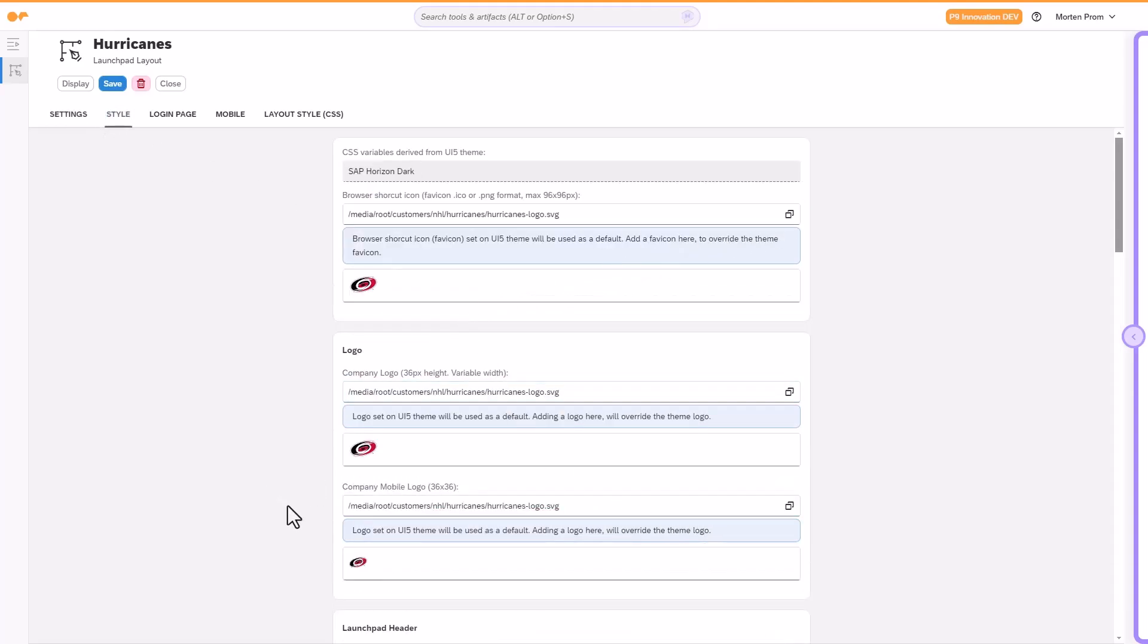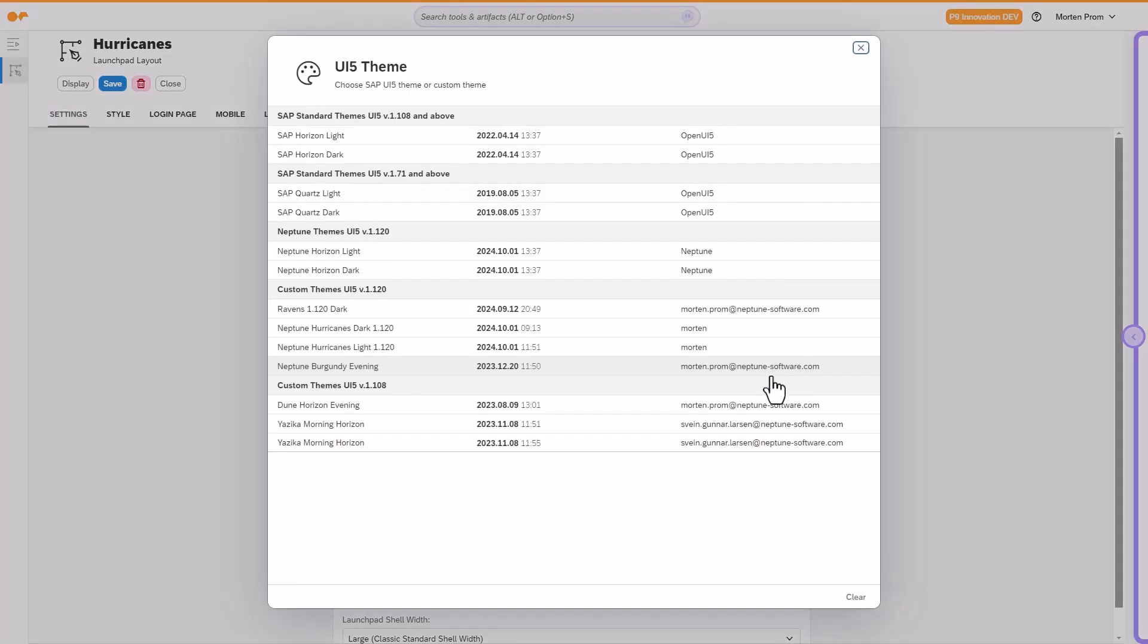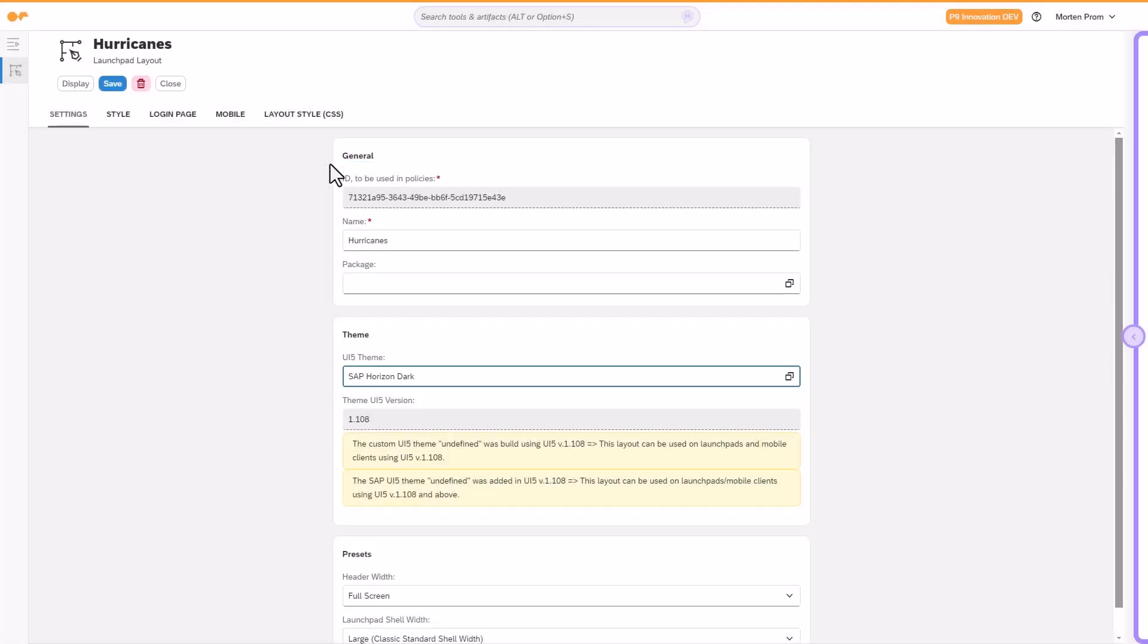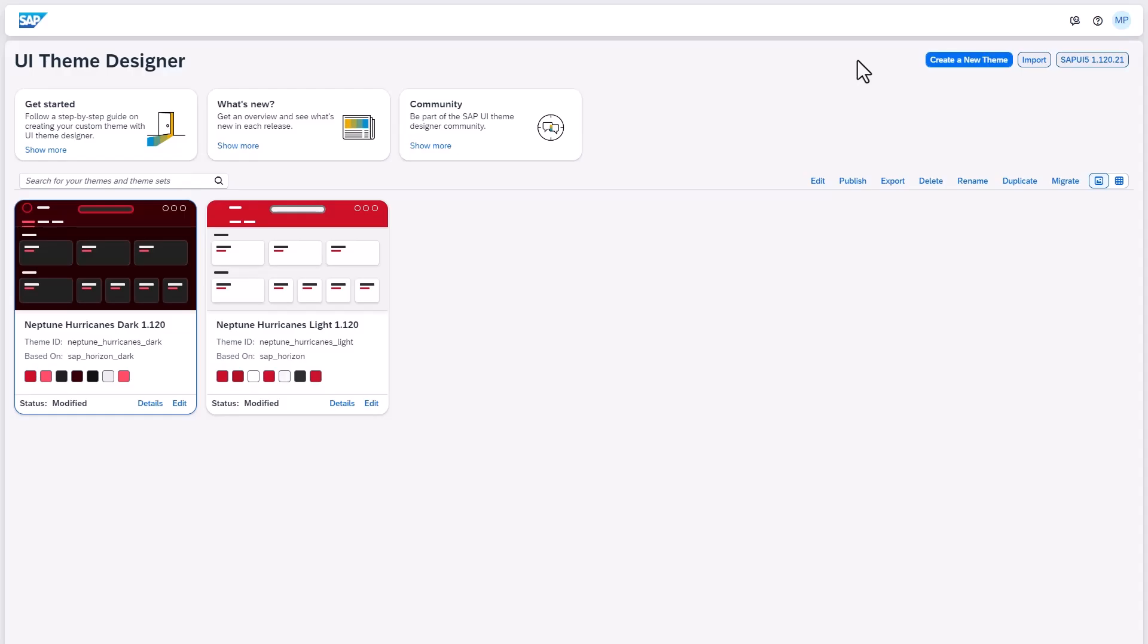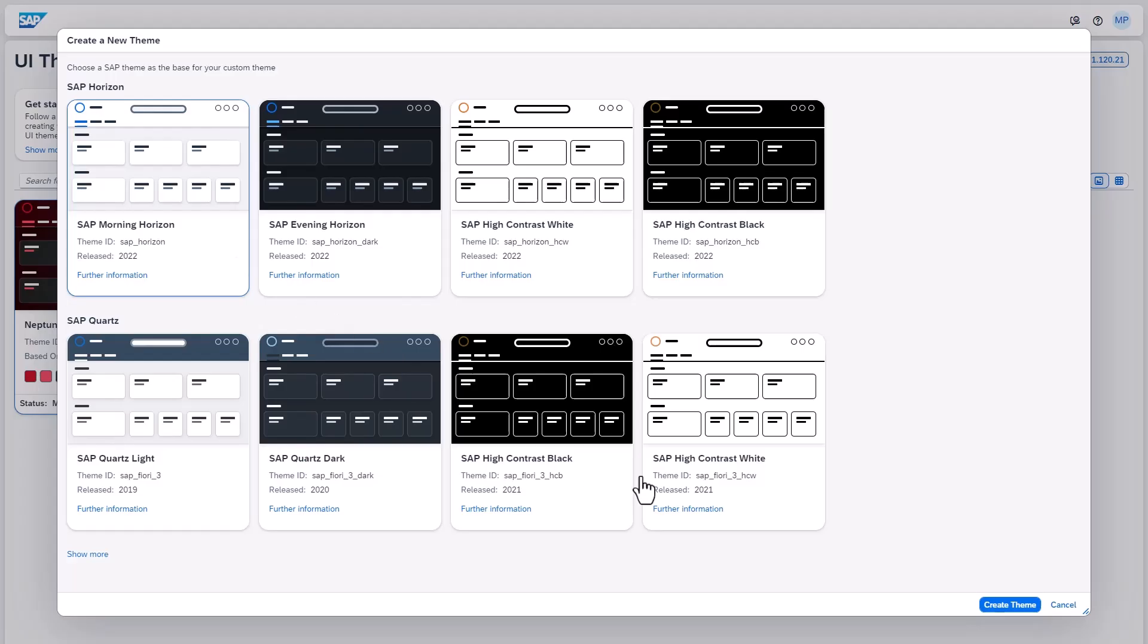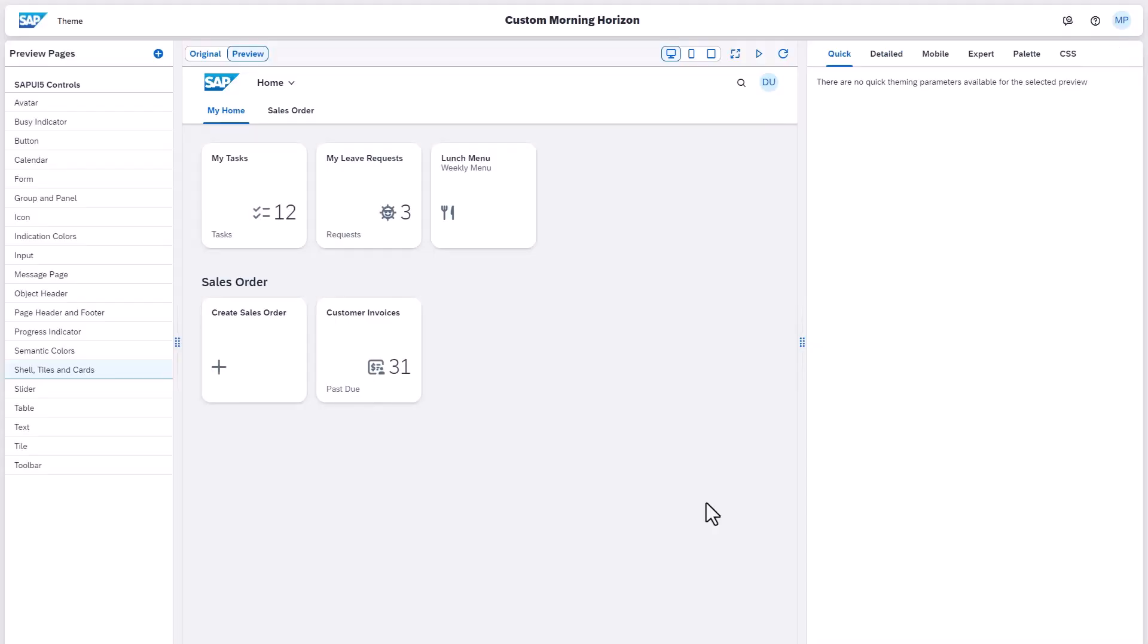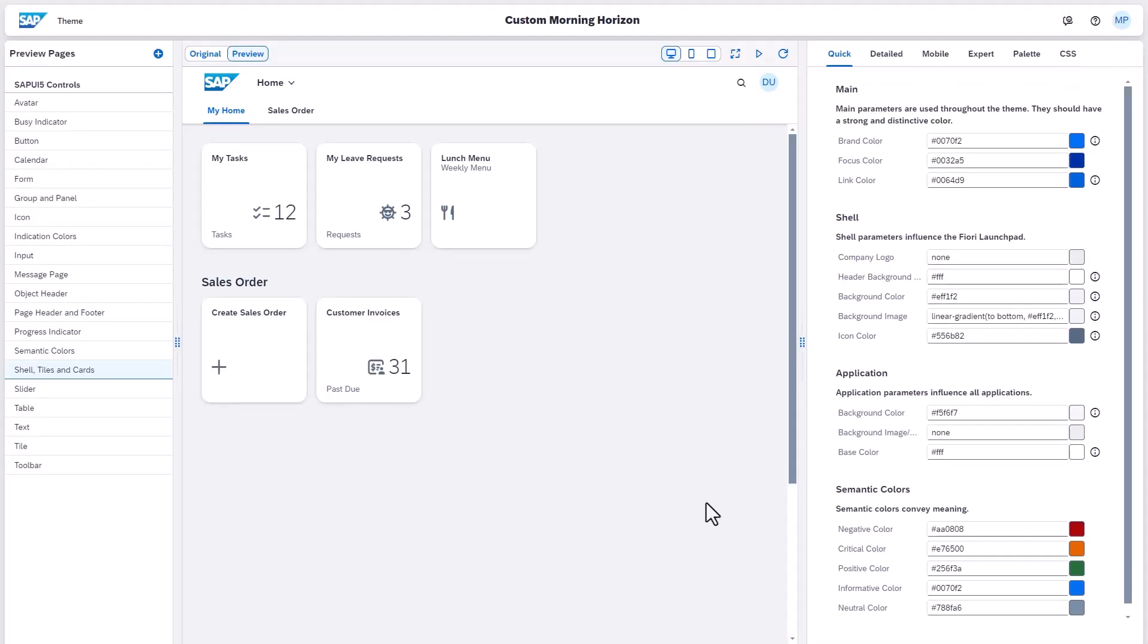A crucial element of every layout is the UI5 theme. You can incorporate pre-defined themes such as Horizon Light or Horizon Dark into your custom layout. However, Neptune recommends developing your own UI5 themes. A custom UI5 theme allows you to implement your company's colors consistently across all Neptune launchpad content and applications.